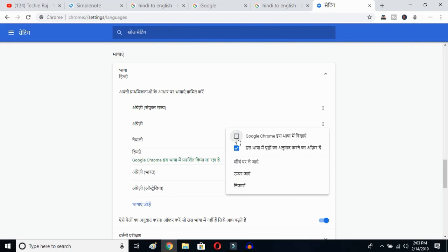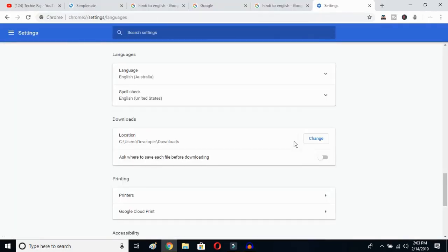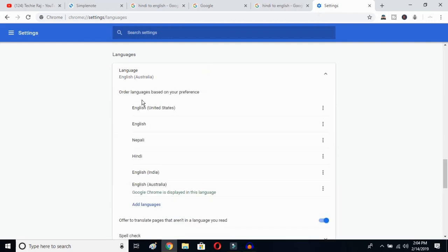Mark the option to display Google Chrome in this language, then click to relaunch. Once you click there, Google Chrome will reopen and your entire language will be reset to English. As you can see, the language is now English (Australia). You can then go back and select whichever English variant you prefer, such as United States.